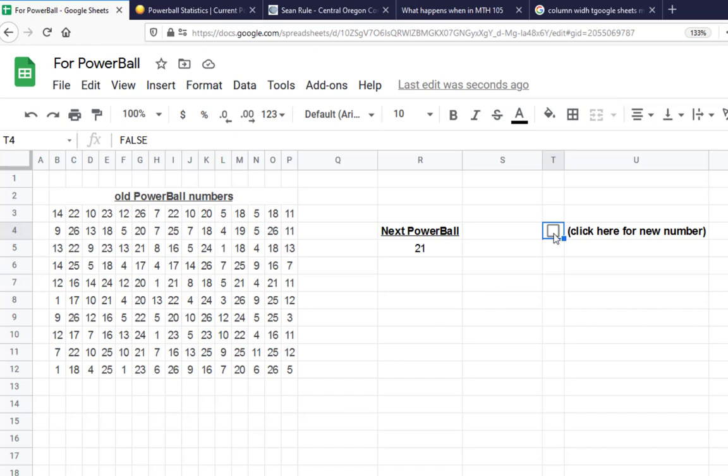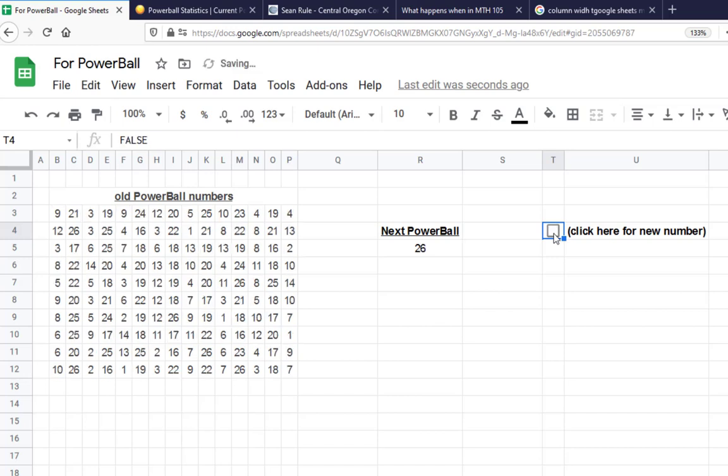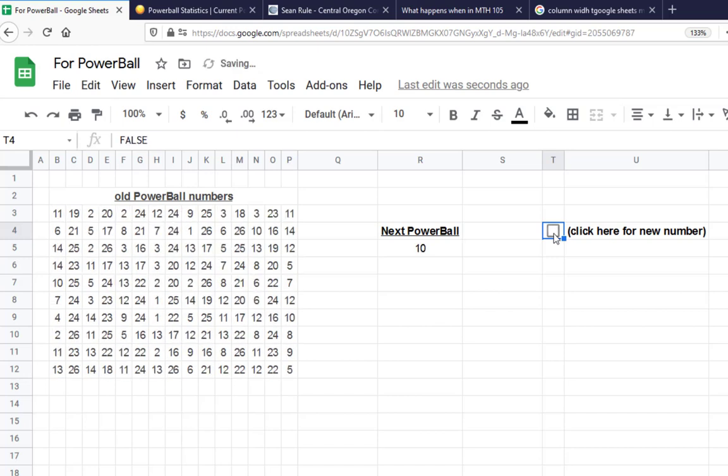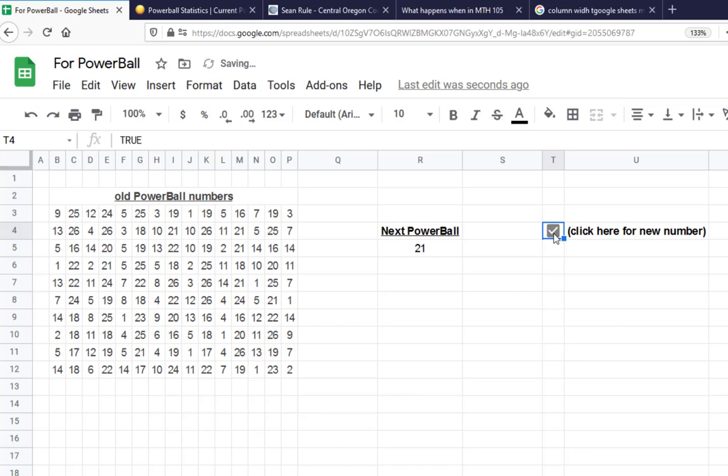Every time you click, there's a 26, there's a 9, there's a 21, there's a 10, there's a 21. Now we're gonna need a lot of data, so what I'm gonna need to have you do is just keep clicking this thing.